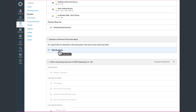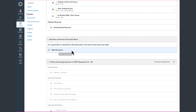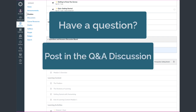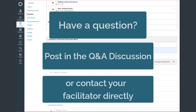Below the Getting Started module, you're going to find a Q&A discussion. If you make a post in that discussion, everyone in the entire course will have access to your question and it'll be a great way for you to have some dialogue with your peers. Your facilitators will also monitor that discussion. So when a question comes up about the course, you can put it in the Q&A discussion or reach out to them directly through the Canvas inbox.